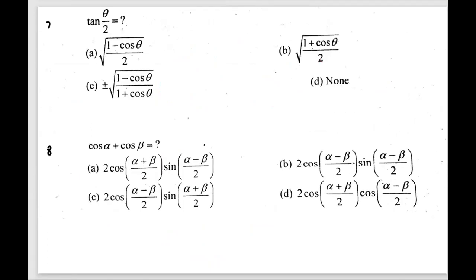The seventh question: tan(θ/2). This is a standard property — tan(θ/2) equals the square root of (1 − cos θ) divided by (1 + cos θ). So option C is the answer.